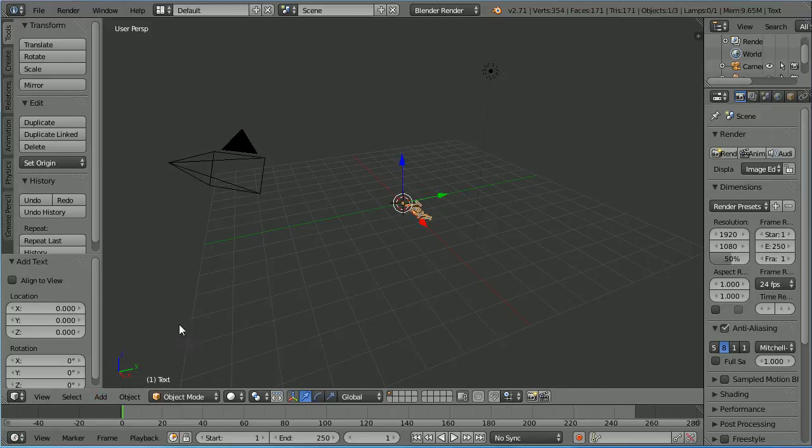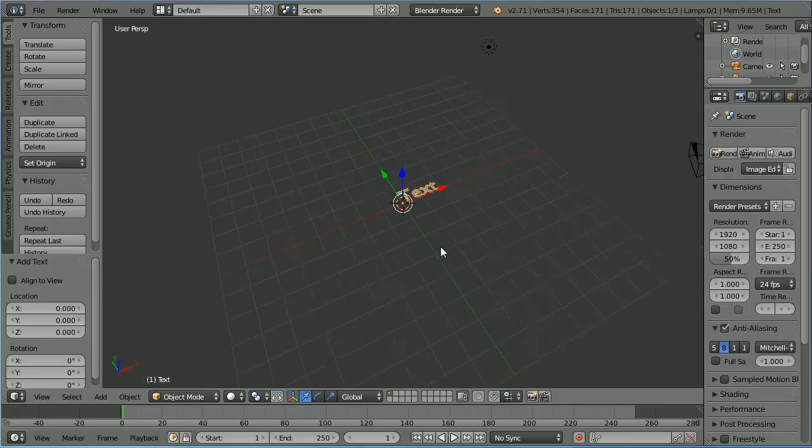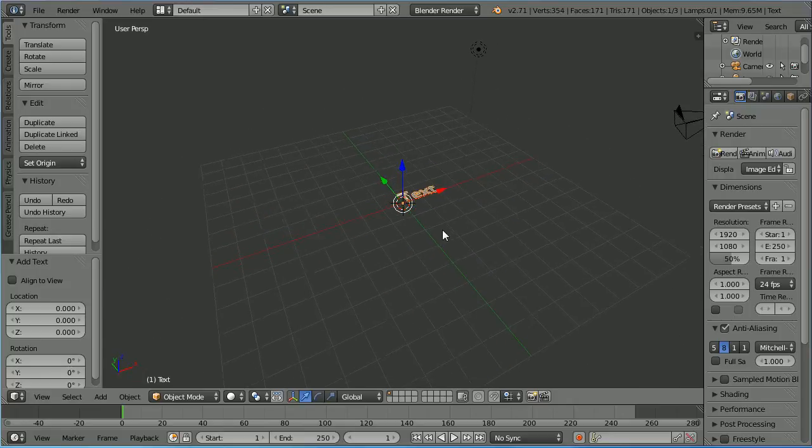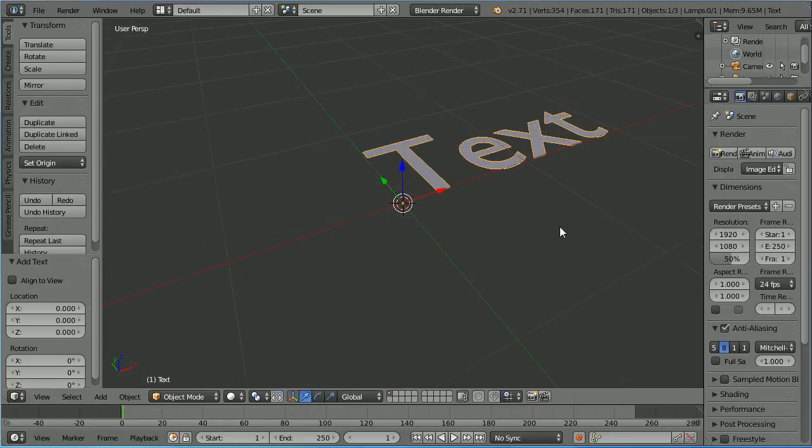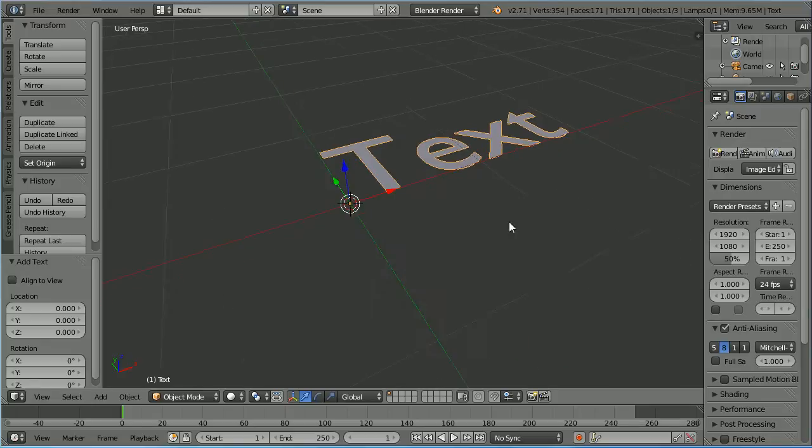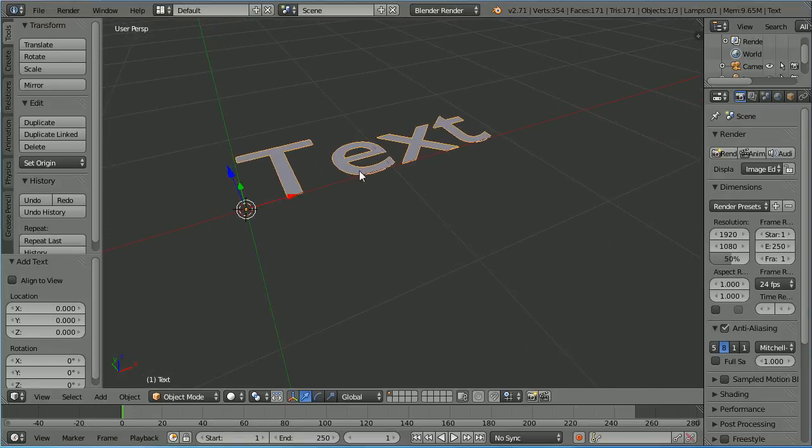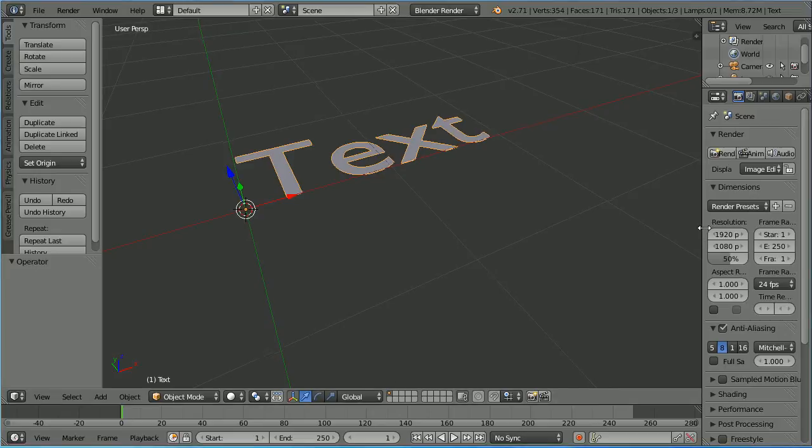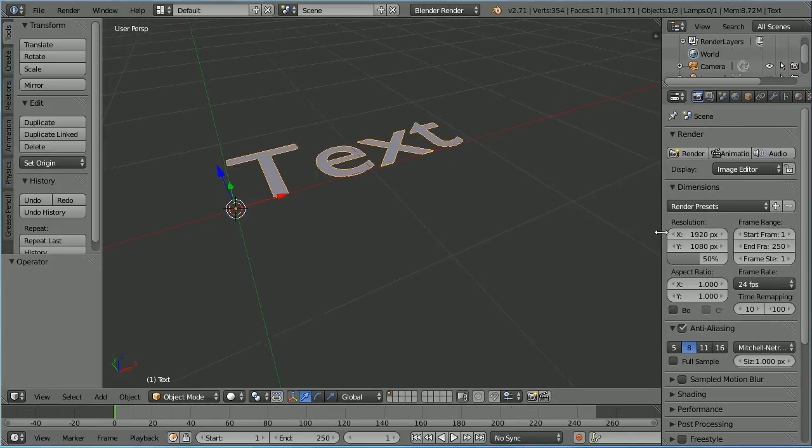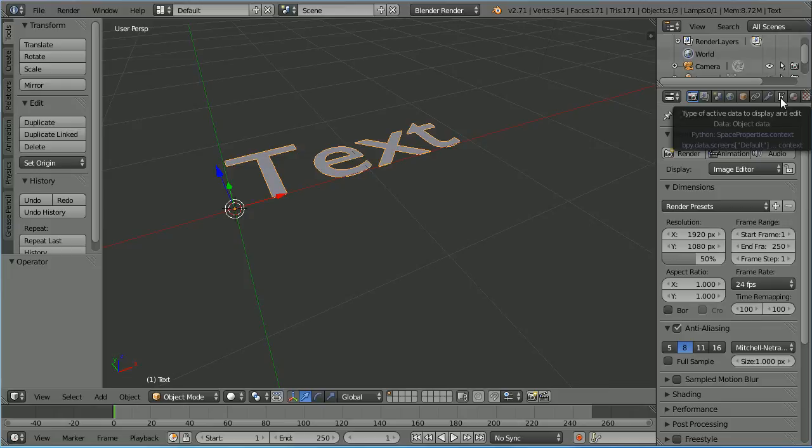Drag with the middle mouse button to rotate the view, zoom in with the mouse wheel, shift and middle mouse button to pan, drag to make the properties window wider, click the object data properties for the text.